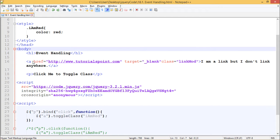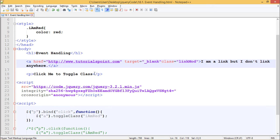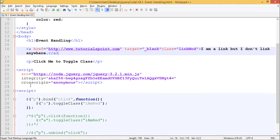We have an anchor tag with a link, with a class linkmod and with text I am a link but I don't link anywhere. We have a paragraph which says Click Me to Toggle Class. We have included jQuery from code.jquery.com CDN.